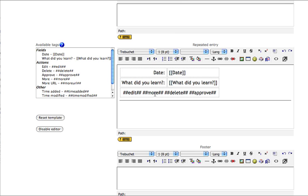A More, so that you can see more details about the entry. Delete to get rid of it entirely, and Approve. Now I talked about Approve earlier, and in this particular database, I'm never going to be approving students' entries for public viewing. They're going to remain private between the student and I.